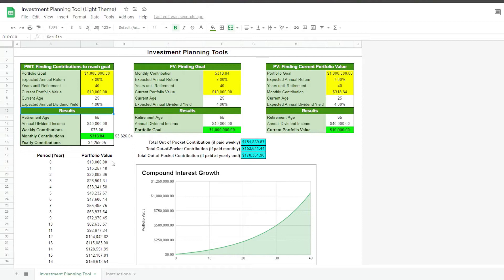Once the goal is reached, the expected dividend income is $40,000 per year. This is based on the expected dividend yield of 4% we entered earlier. The formulas calculate the contributions required on a weekly, monthly, and yearly basis to help us formulate an investing plan.